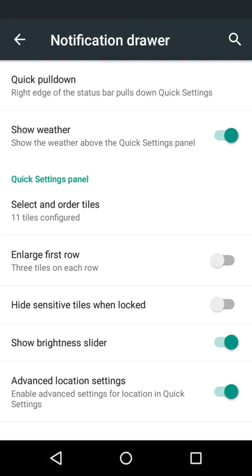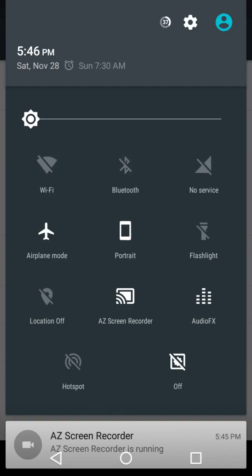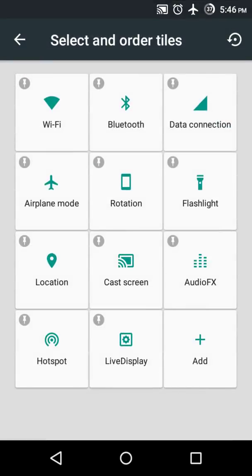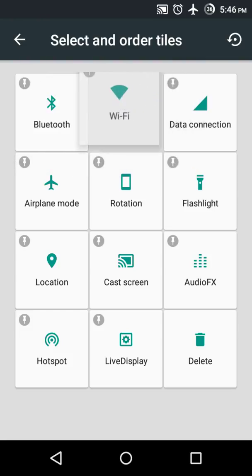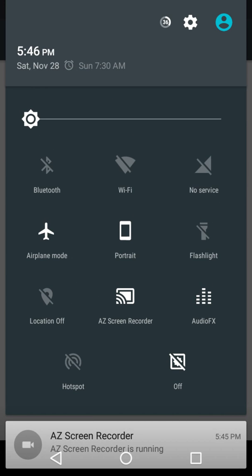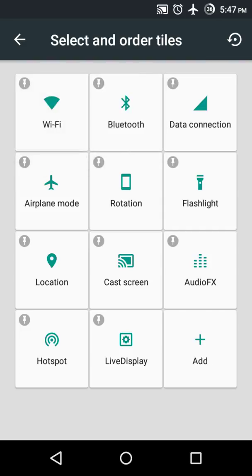Stock Android doesn't allow you to add tiles to quick settings, whereas CyanogenMod allows you to add or rearrange these tiles. Here is the option: 'Select and order tiles'. So I can order tiles — say first will be Bluetooth and second Wi-Fi. Let me show you: first is Bluetooth, second is Wi-Fi. Let me rearrange them as they were.